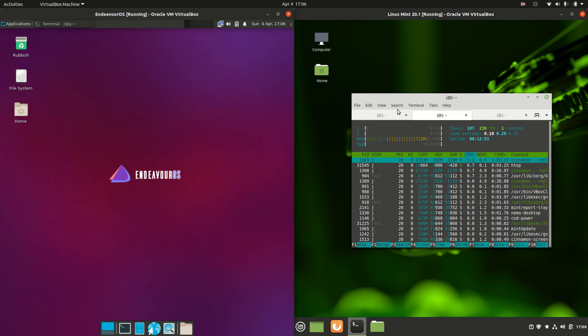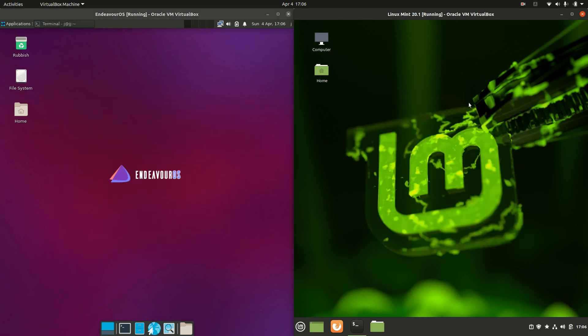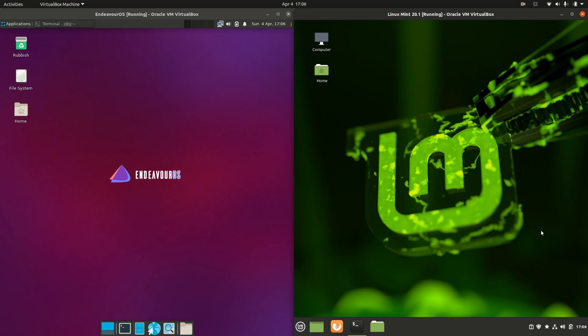But that's pretty much it guys, just a super simple fun quick comparison video between Endeavor OS on the left and Linux Mint 20.1 on the right. Thanks for watching. Please leave a comment, like, subscribe, all of those nice things, and I hope to see you guys in the next one.